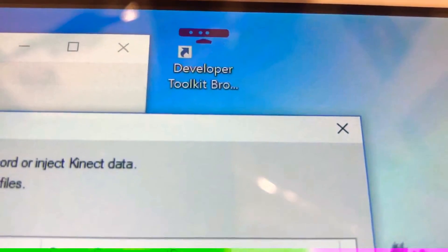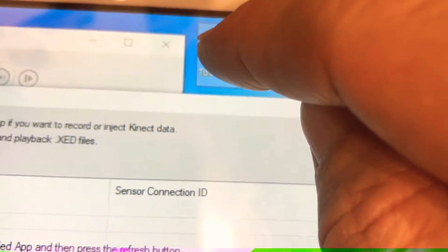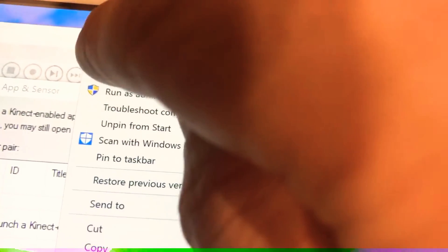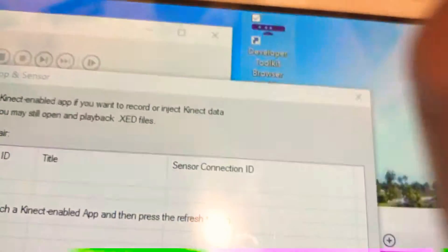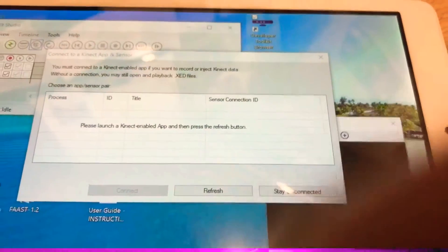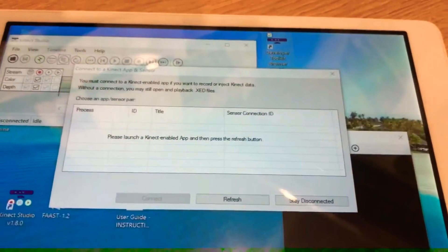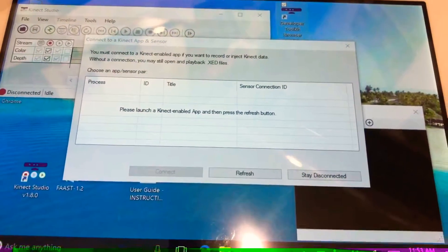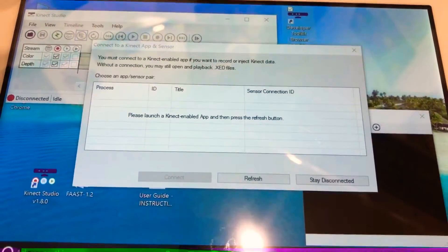So you then want to find the developer toolkit. Again, hold that down until the box appears, let go and press open. You probably want to position your windows so you can do this easier. That's what we've already done.